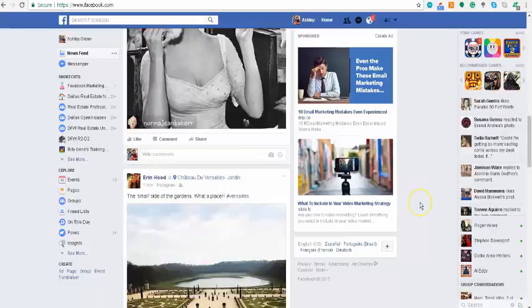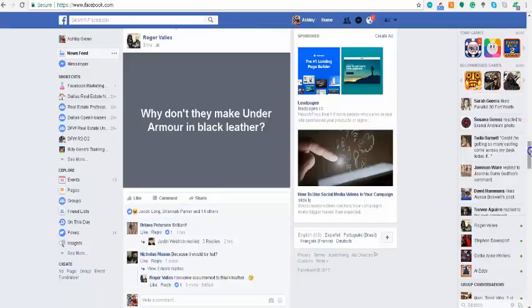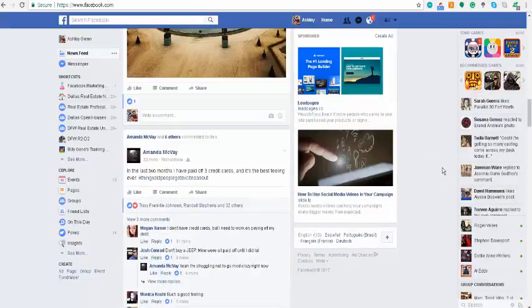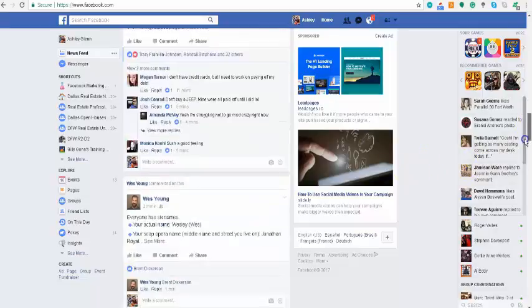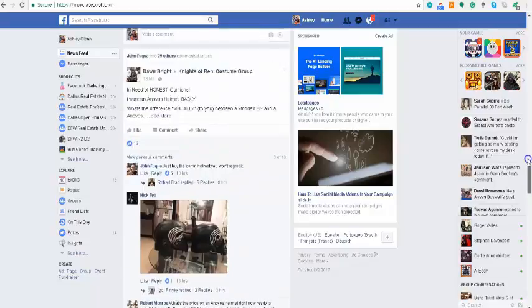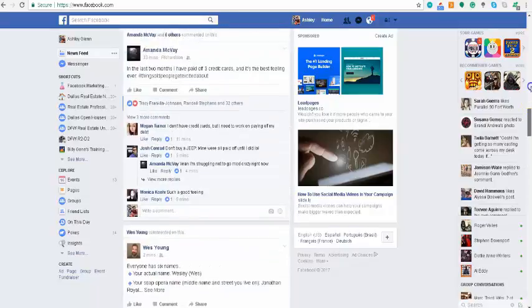If you're like me and you're on Facebook all day for my job, or if you just want a break from Facebook and you're tired of seeing your friends argue about politics and you want to turn your newsfeed off for a second, I'm going to show you a quick way to do that.